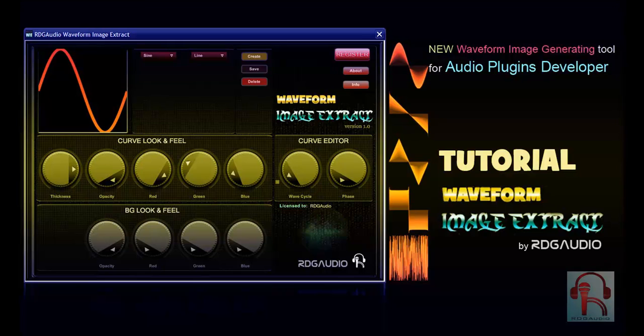Hi guys, this is Rudro from rdgaudio.com. Welcome to another tutorial. In this video you're going to learn how to use Waveform Image Extract.